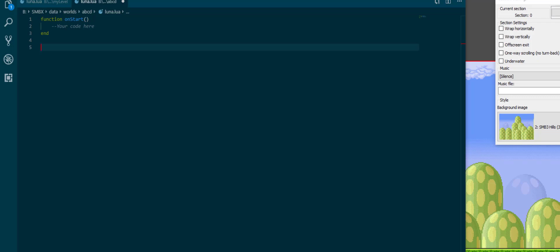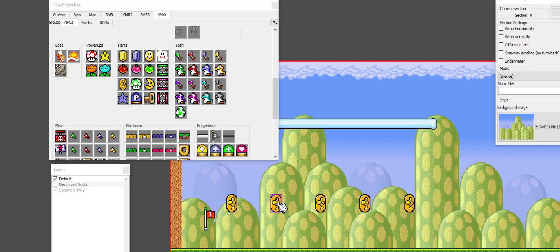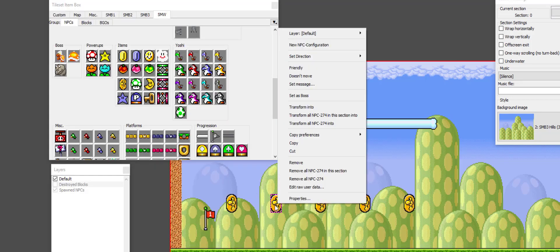What I want to introduce to you is on npc kill. On npc kill is a function that is invoked whenever any NPC dies in the level. Whenever Goomba dies, whenever dragon coin dies.